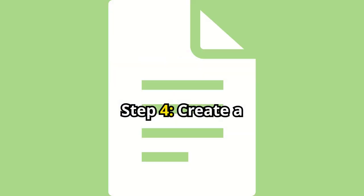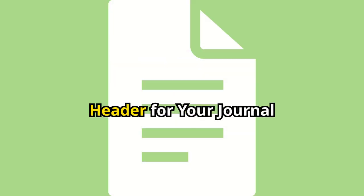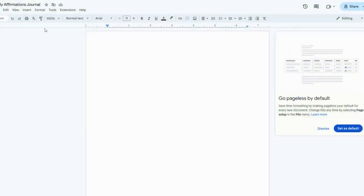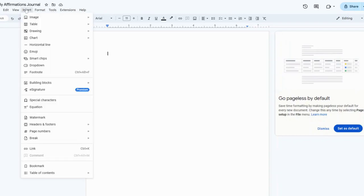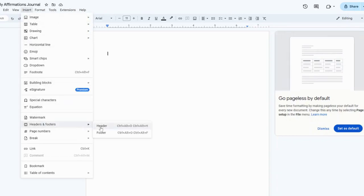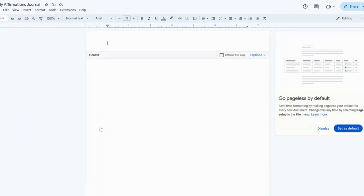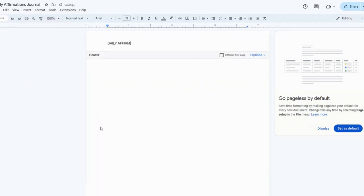Step 4. Create a header for your journal. To keep things organized, let's add a header. Go to Insert, select Headers and Footers, then click Header. Type Daily Affirmations here. This will appear at the top of every page.